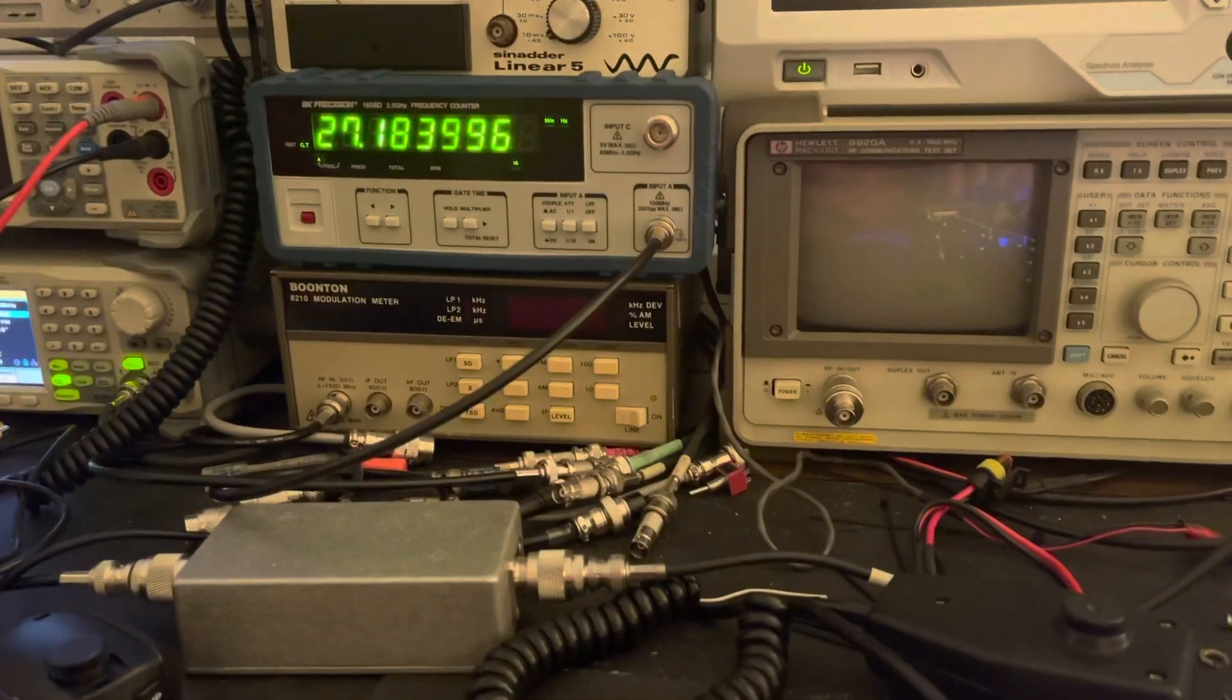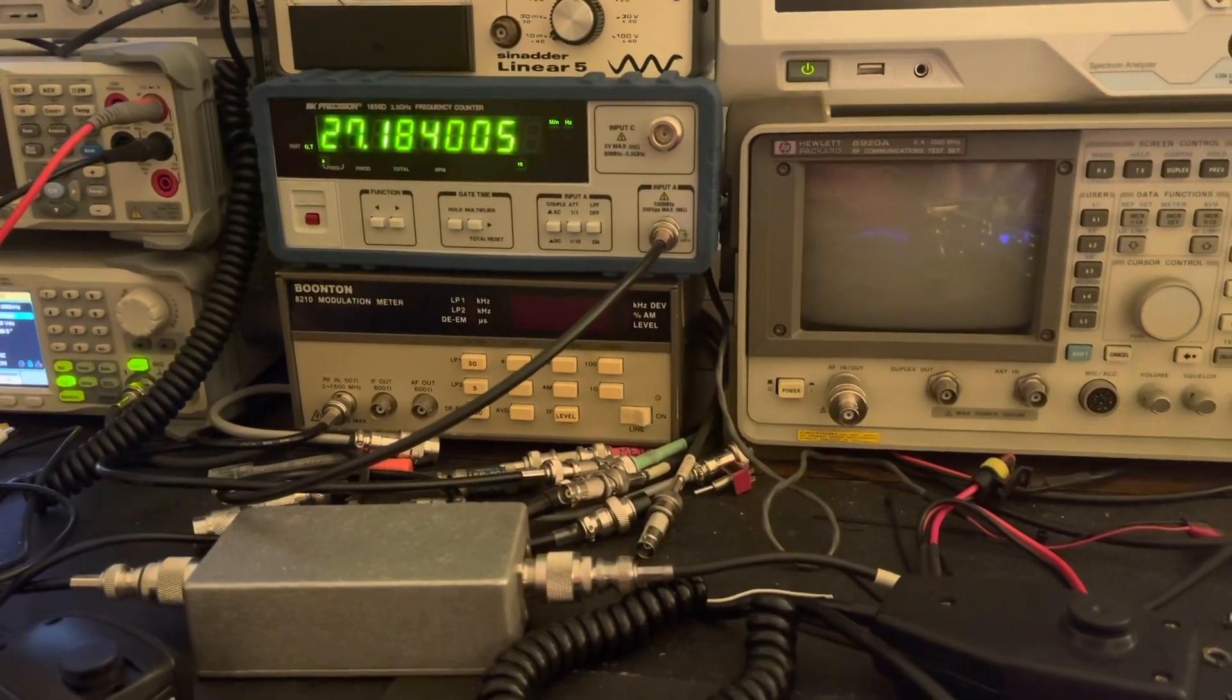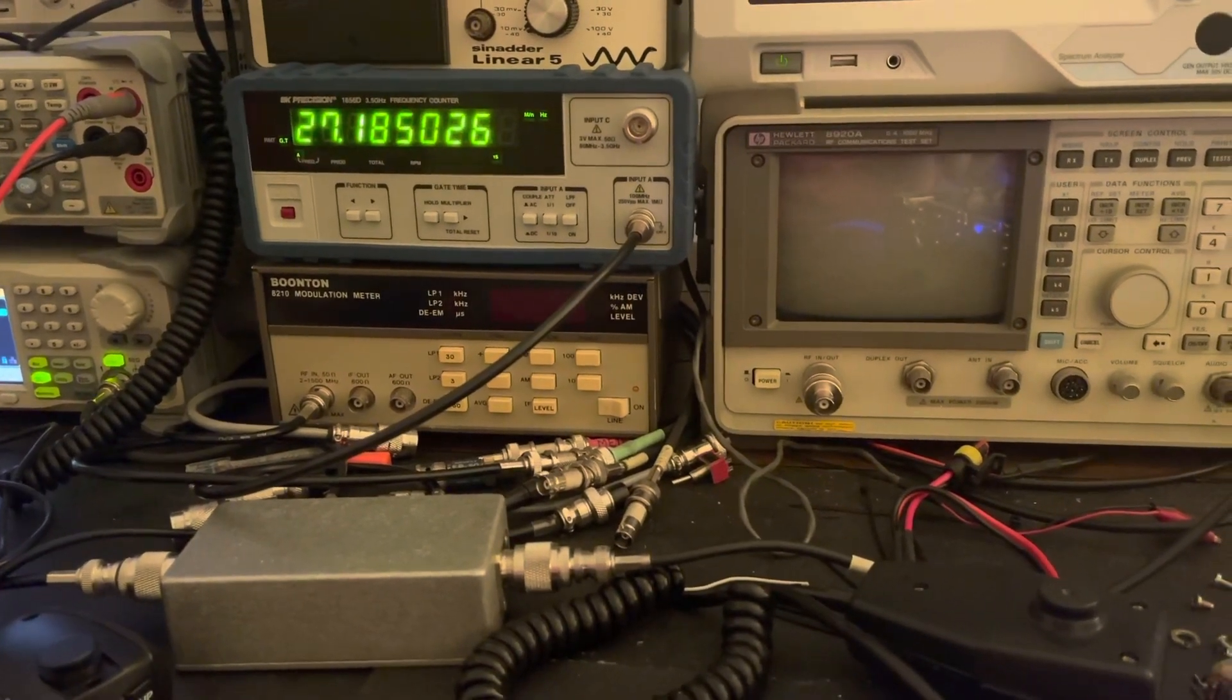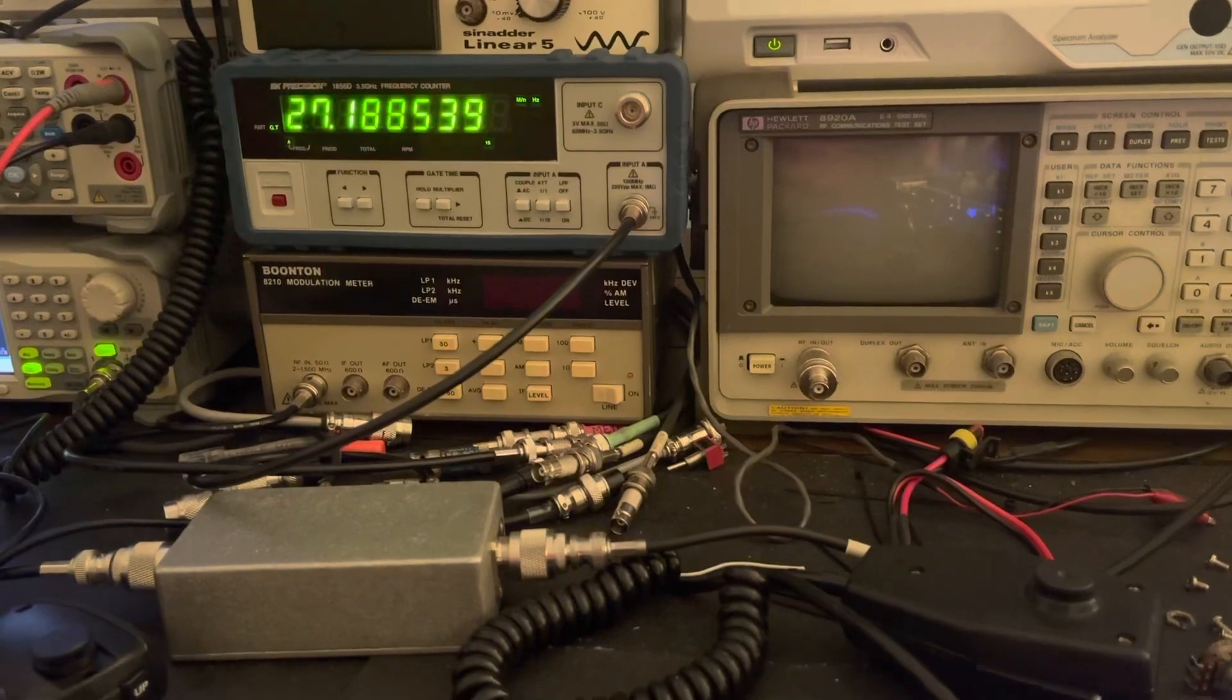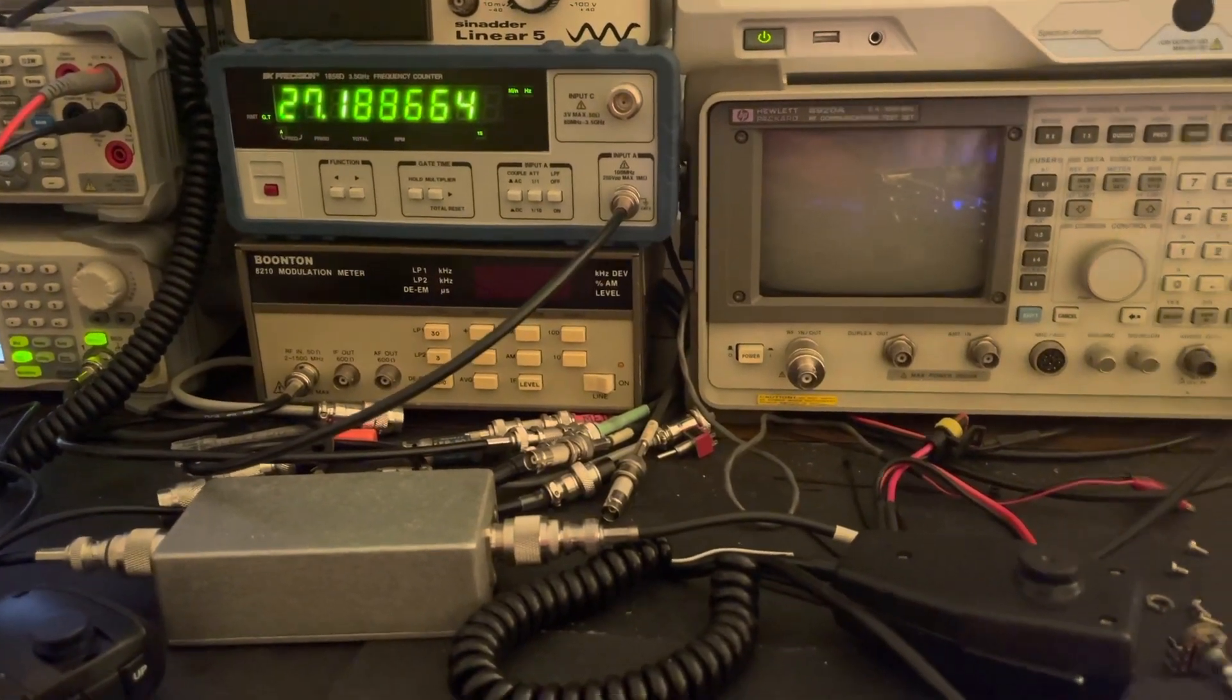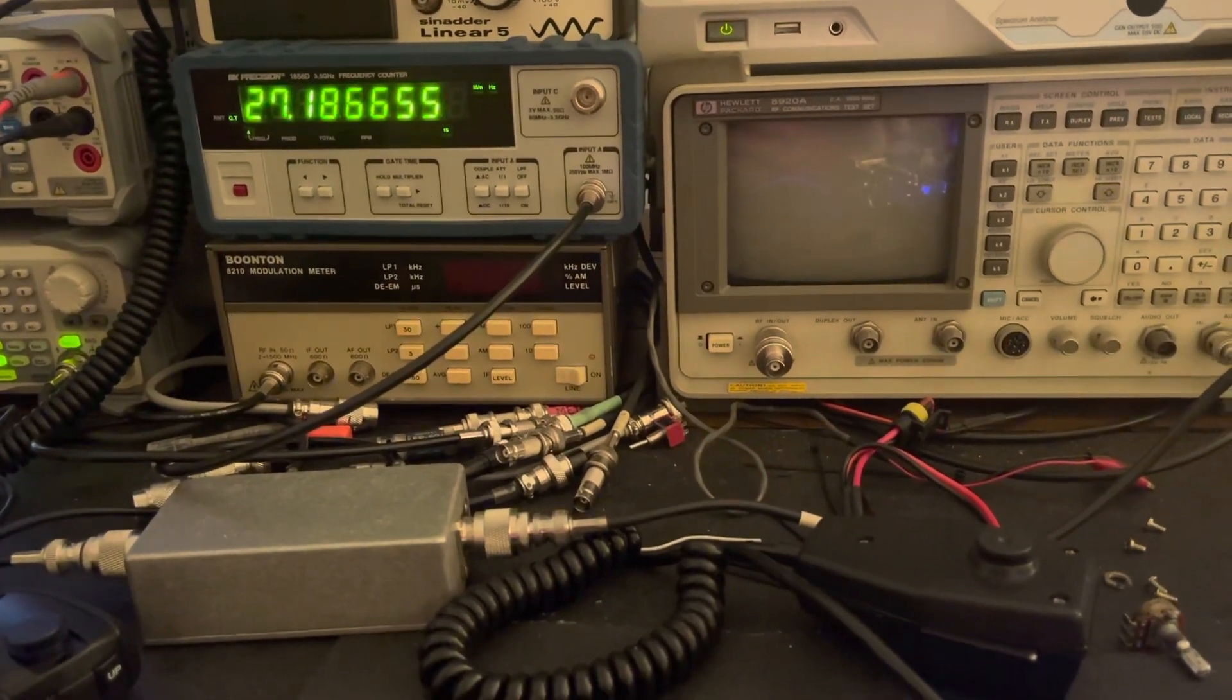And there's our pot. I'll adjust it just barely. I'll just swing it all the way to one side. There we go, about four kilohertz up one way, four and a half kilohertz up, a little back the other way.